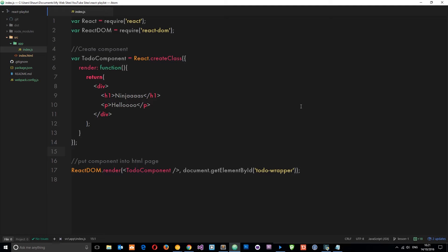Props just stands for properties and they're very much like HTML properties, much like you find on HTML tags such as the href prop or the source property. We're going to create our own custom property on this component tag.